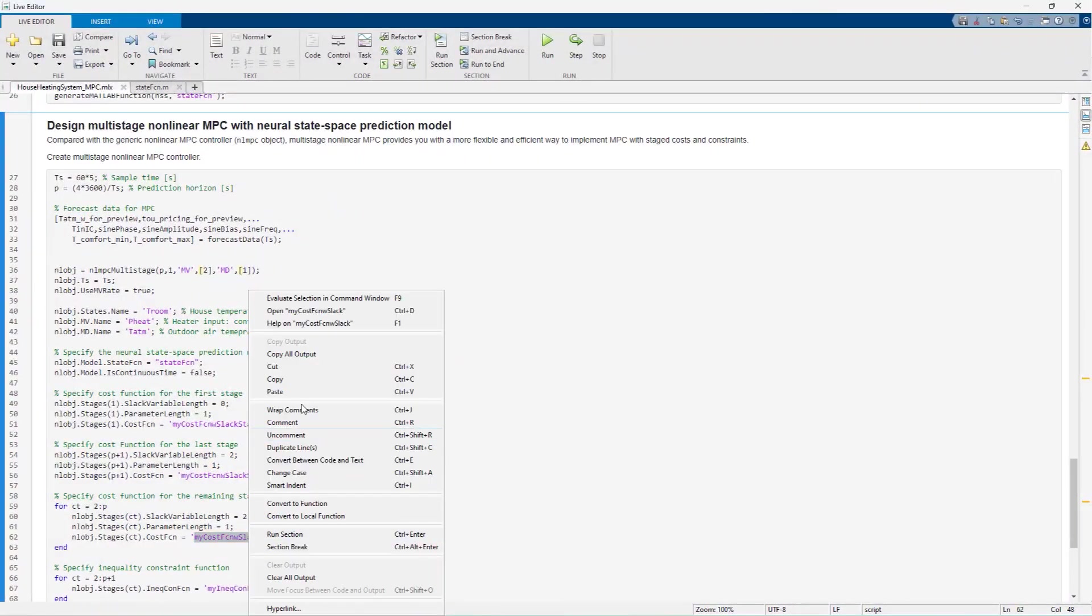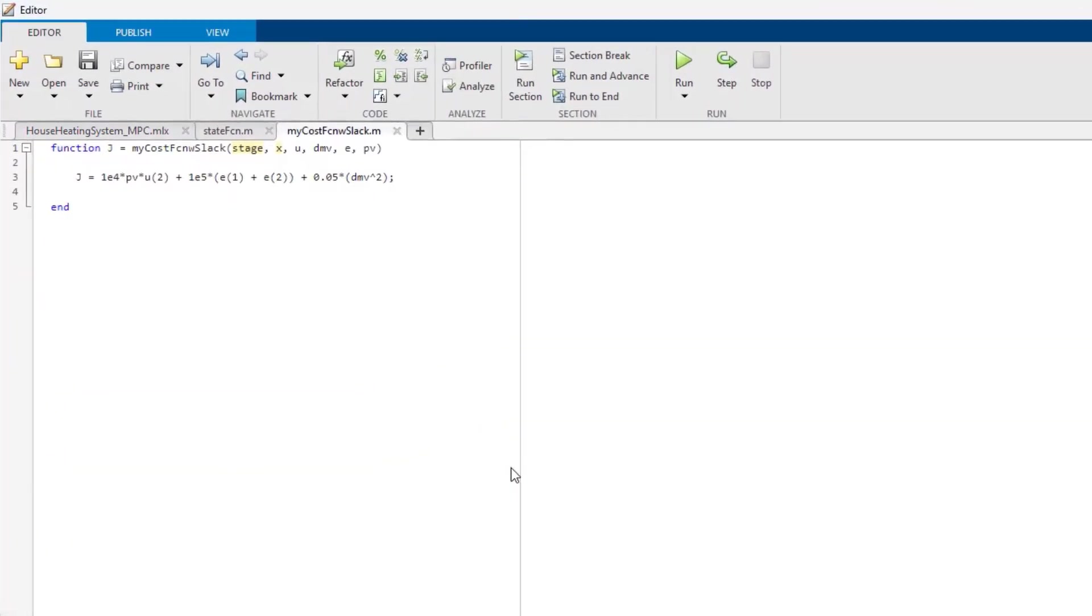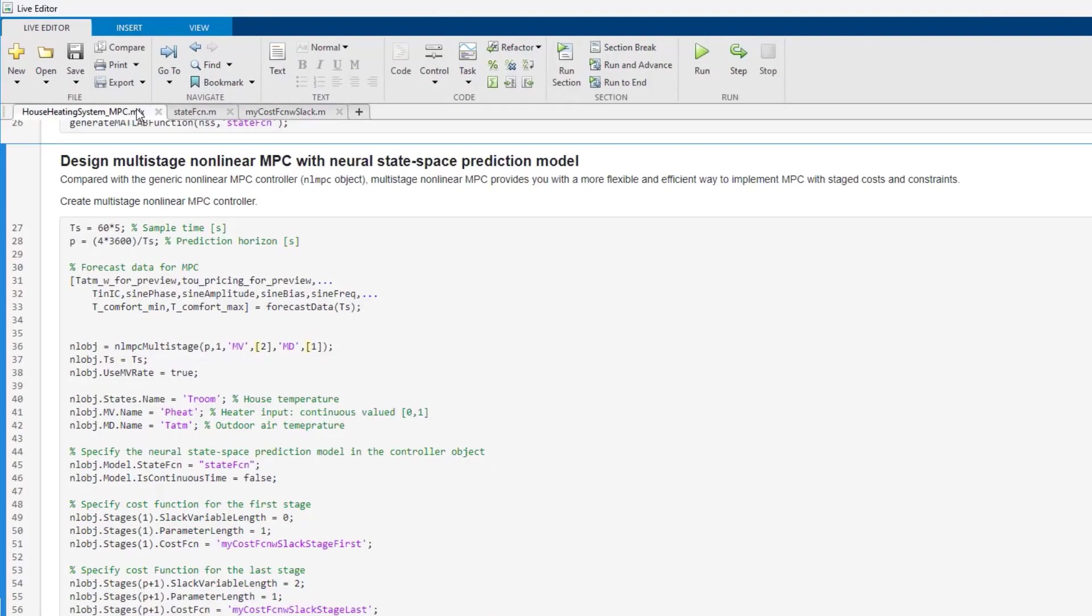Looking at the cost function, we see that it consists of three terms. The first term is to minimize the cost of electricity. The second term is used to implement soft bounds on the desired temperature range. And the last term minimizes rapid changes in the heater input.